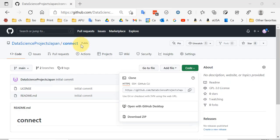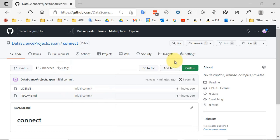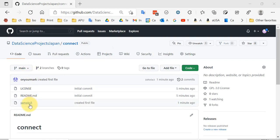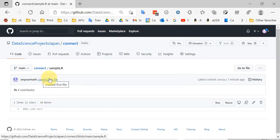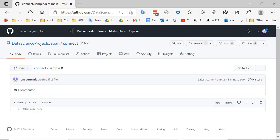I can check by going back to GitHub and refreshing the page. Now I have that sample R file, and I do have the commit listed here.